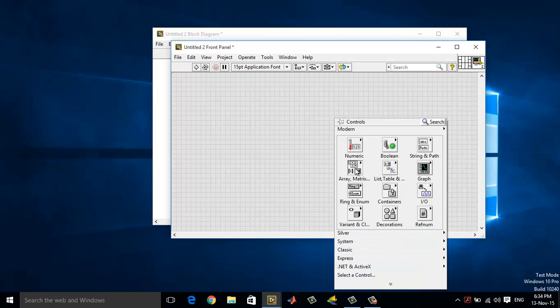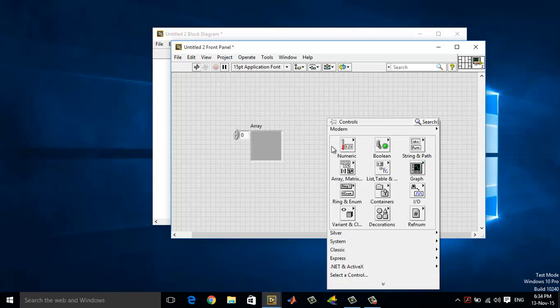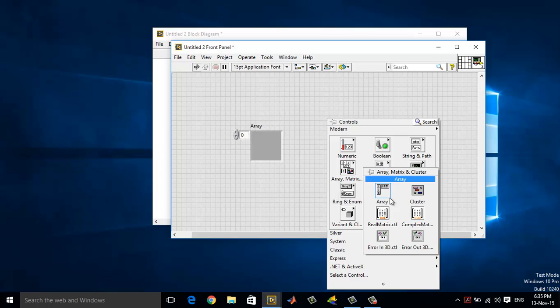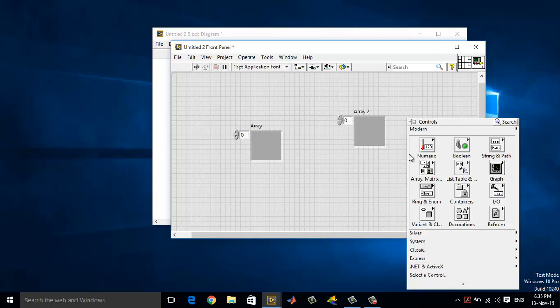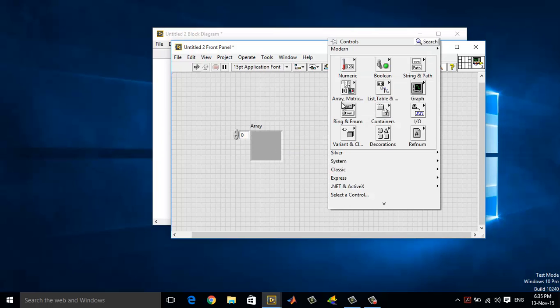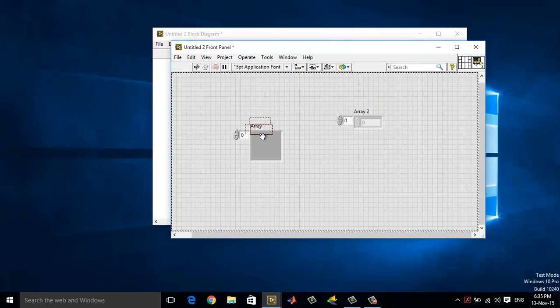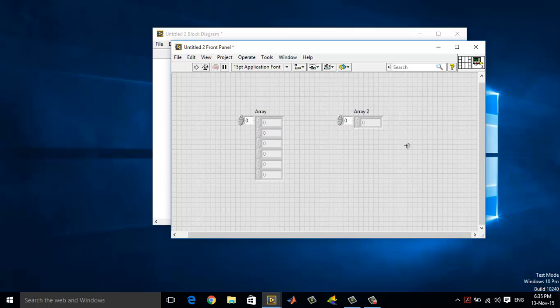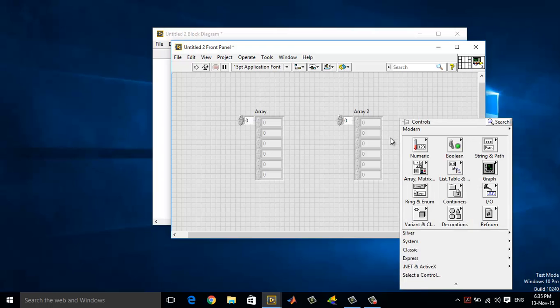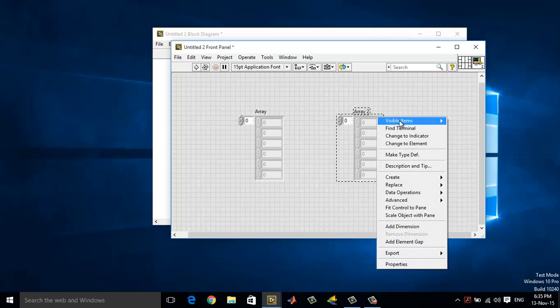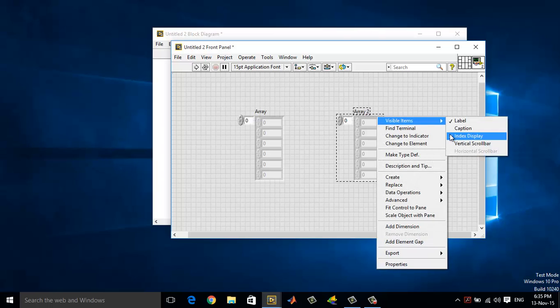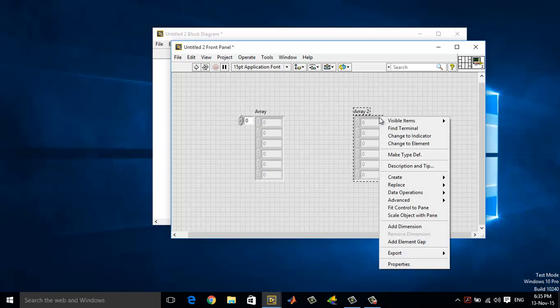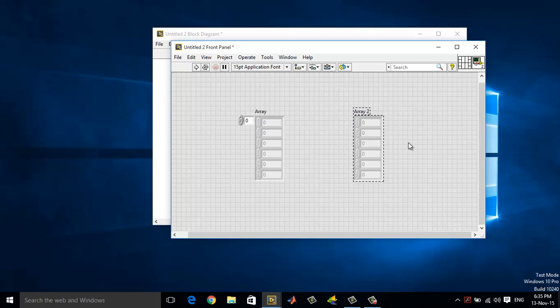Let's start afresh. Let me remove the index display. To remove the index display, right click on the array and choose visible items and index display. It will just vanish.